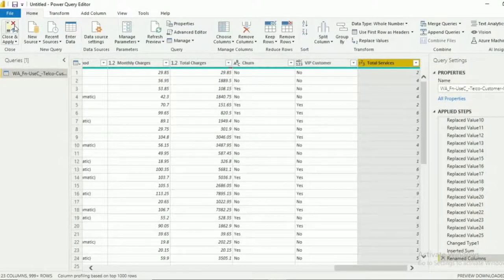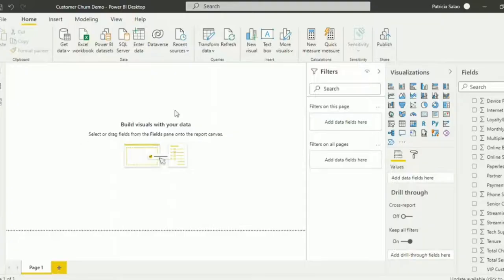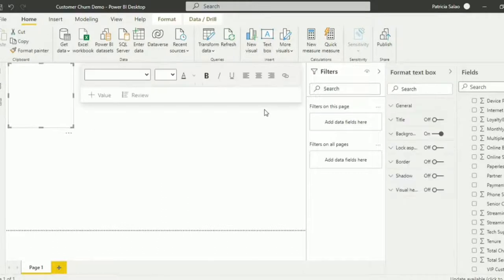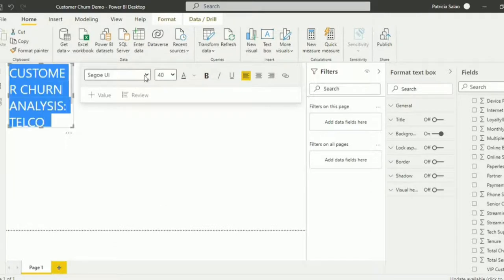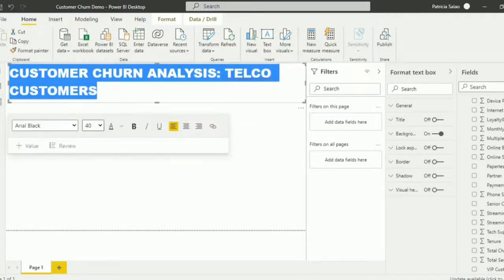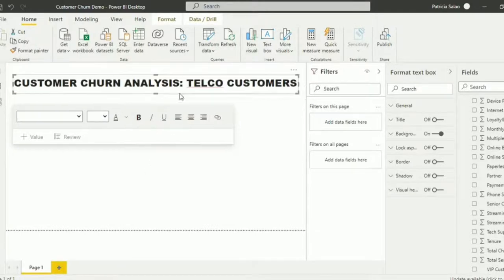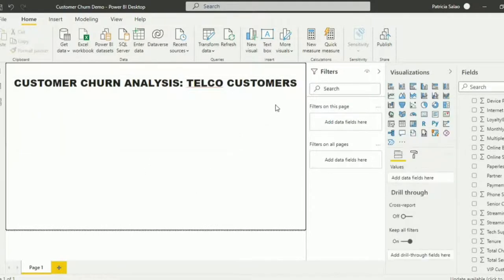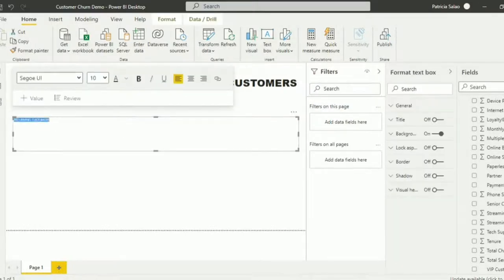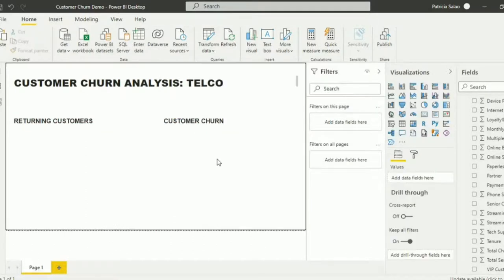After adding the columns that we need, we can now proceed on the visuals. Let's add first the title of our report. Click the text box button and type the title you want for your report. Change the font size and font style according to your likings. For this page, we are going to show the demographics of the customers. To properly show the difference between the returning customers and customer churn, we will put them on separate visuals.